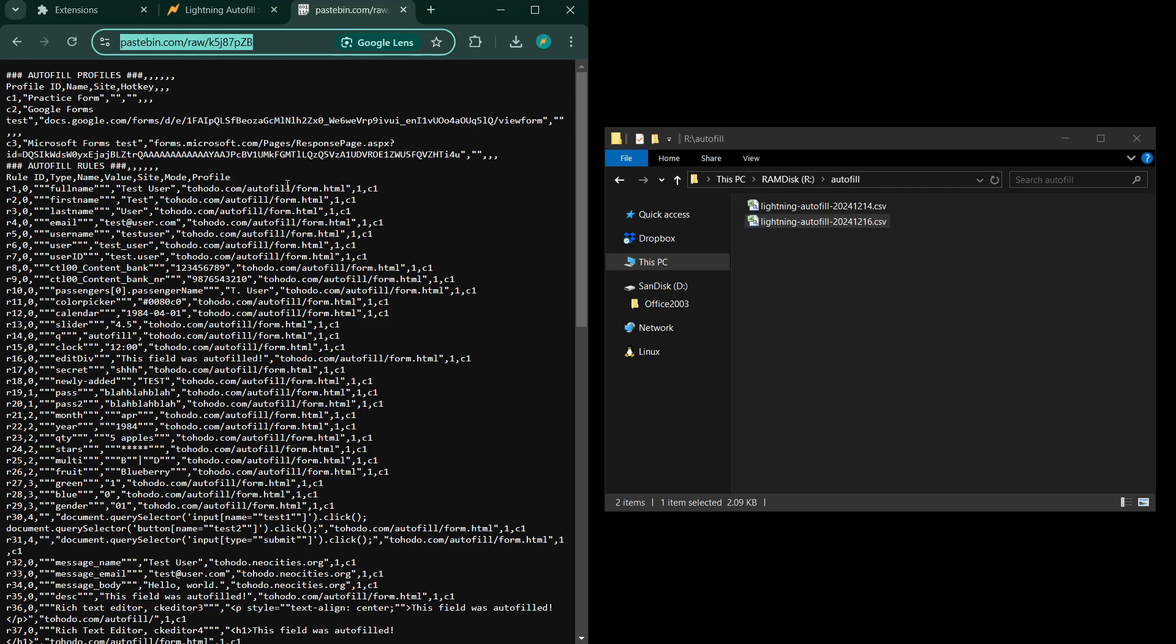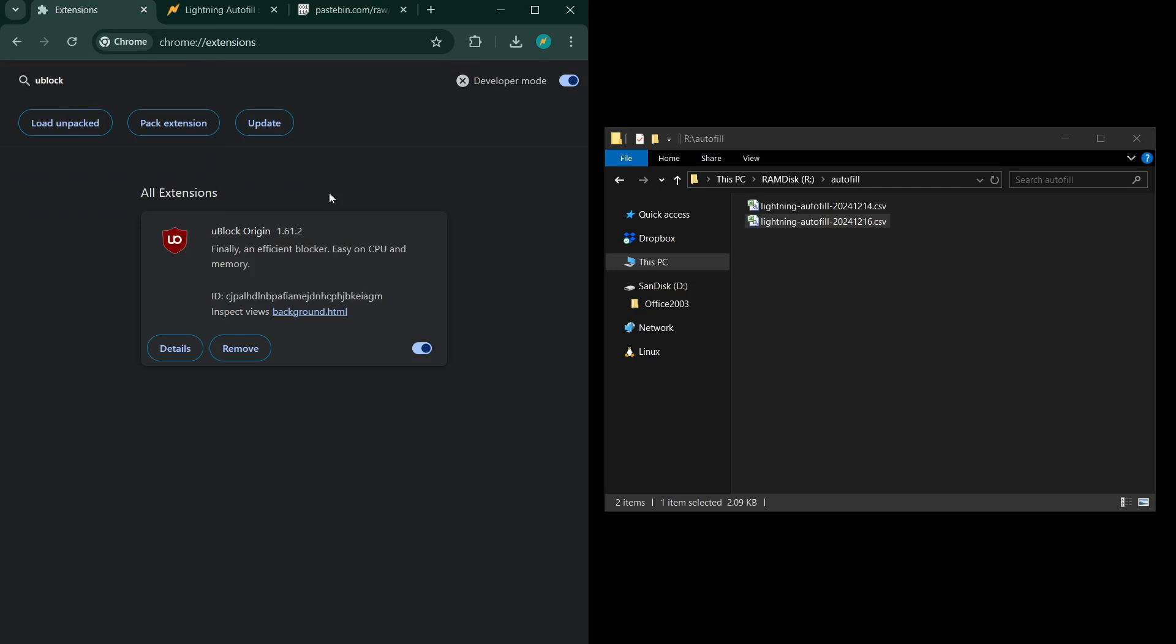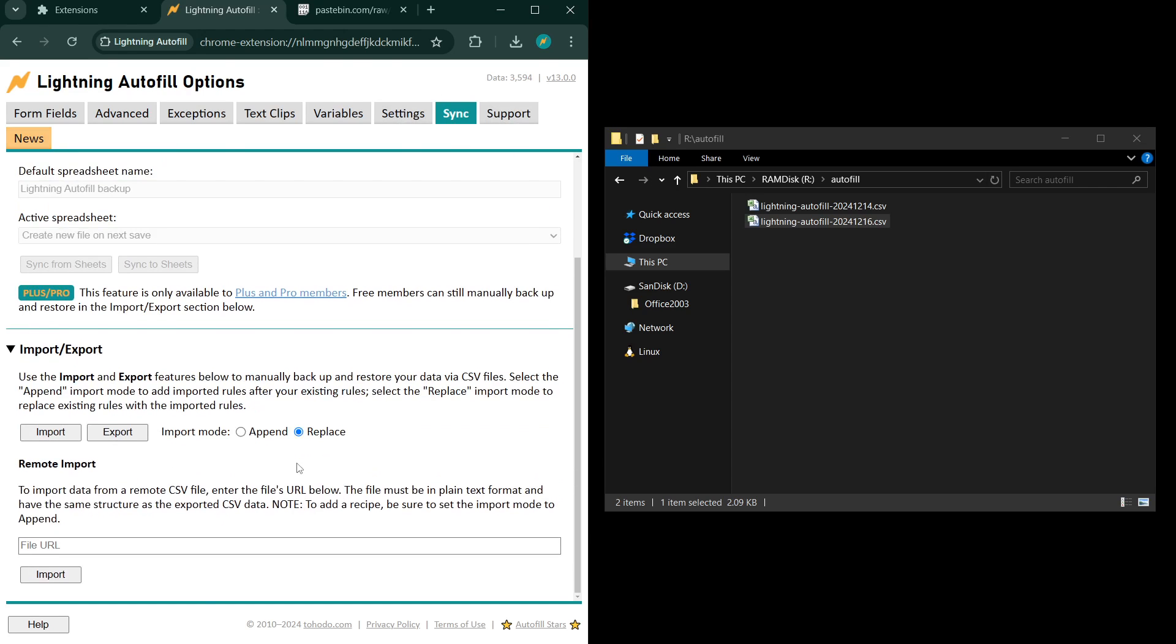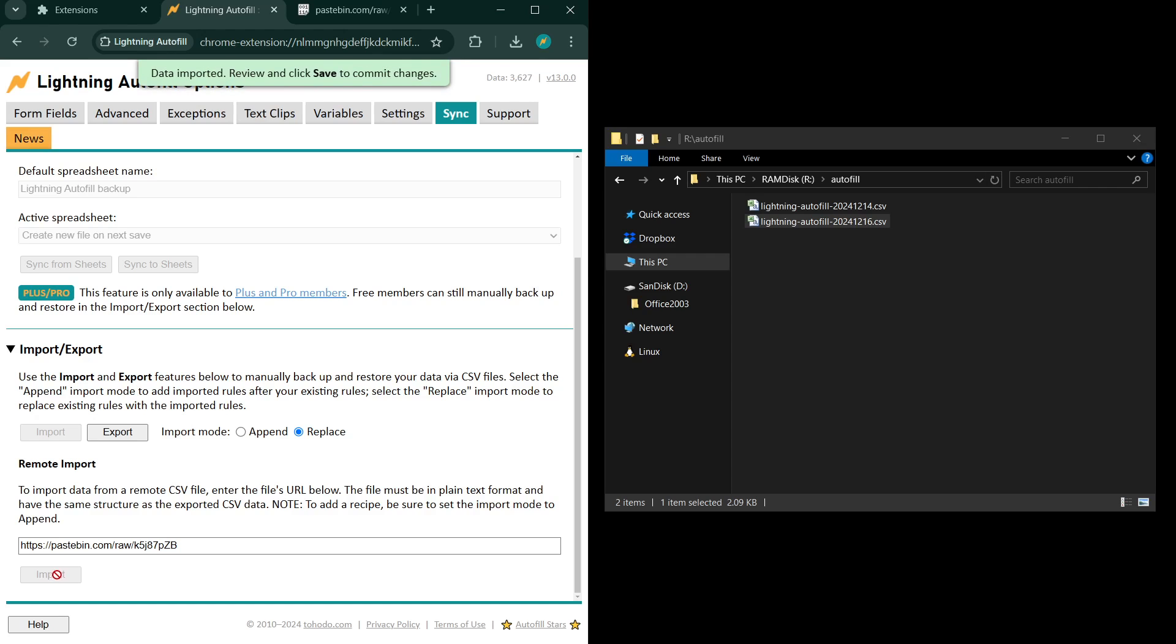Copy the URL here and give everyone who needs access to this ruleset the URL. And instruct them to go to the sync tab, go down to remote import, paste in the URL, import.